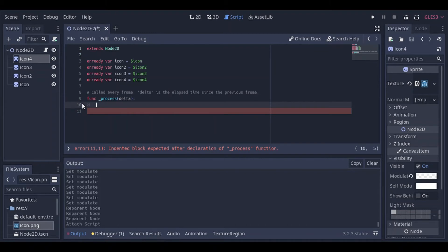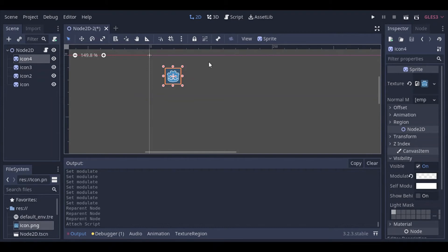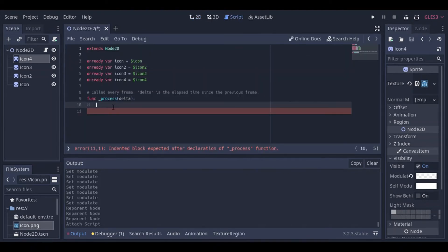We want to move the icon — this will work for a scene where you have a player character you want to move around. For simplicity, instead of setting up keyboard input, we'll use mouse movement and make the sprite follow the mouse cursor.